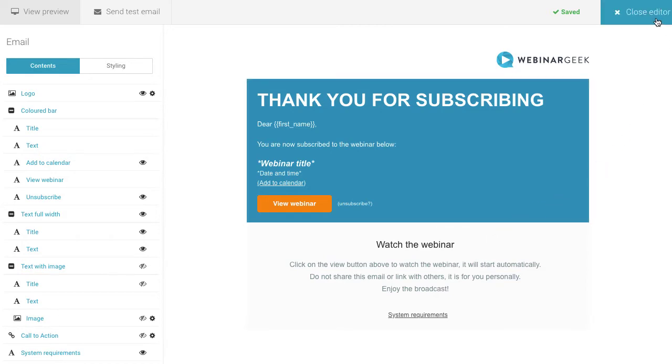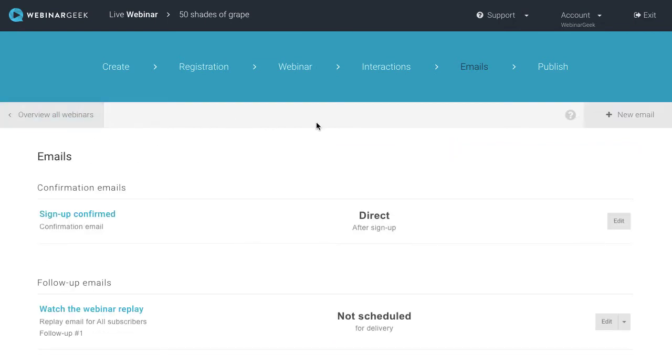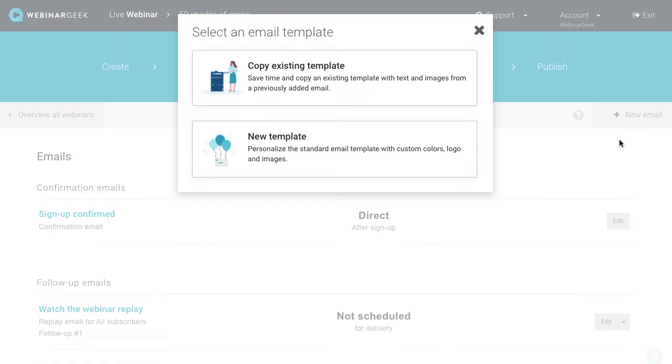The confirmation email is automatically produced by the system. If you'd like to send other emails, you will have to create these first. For example, let's create a reminder email.